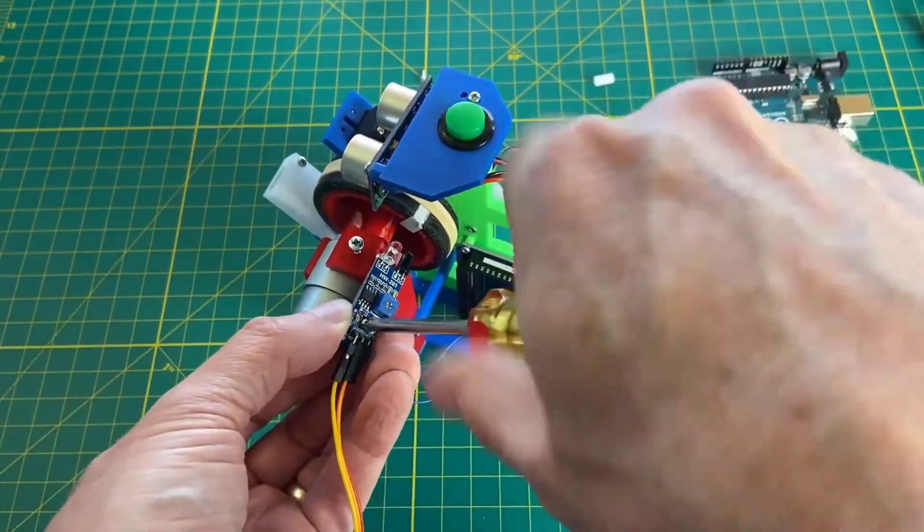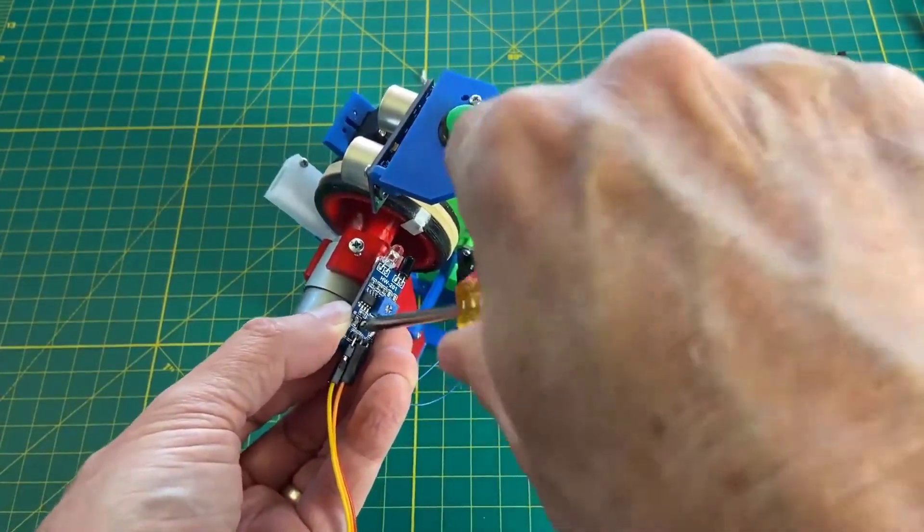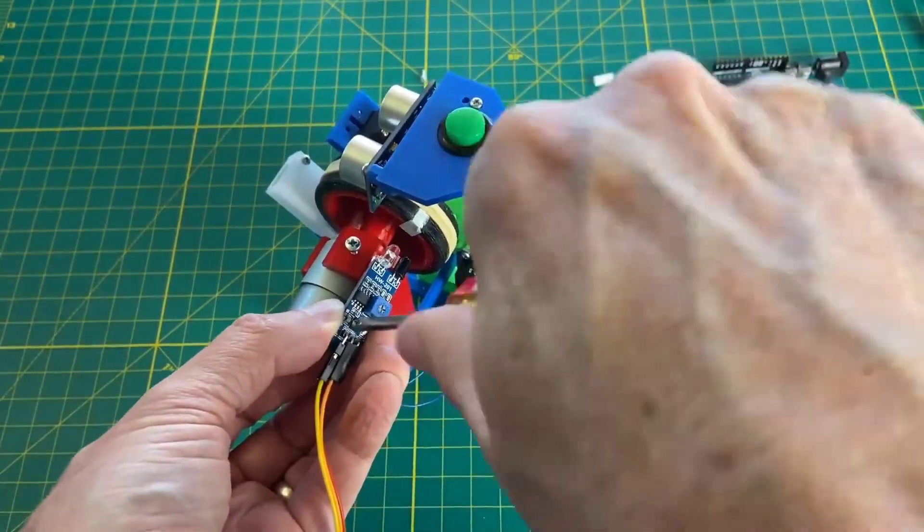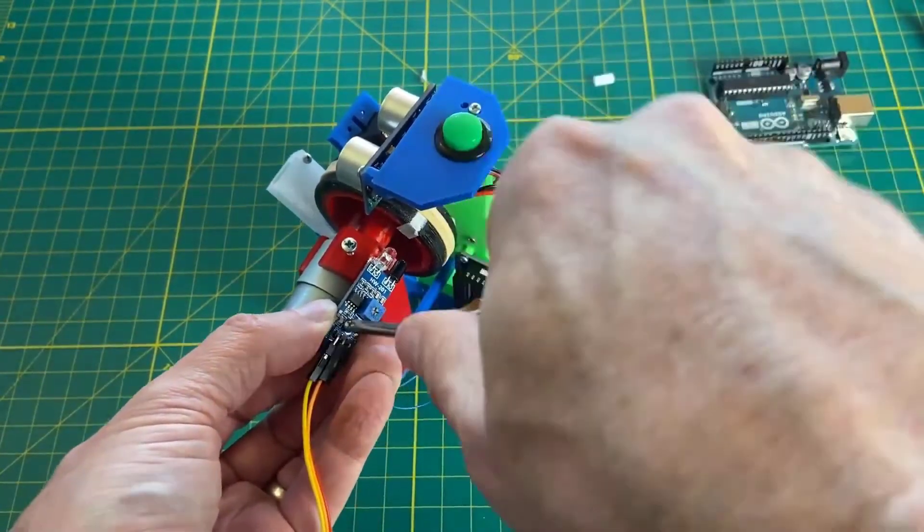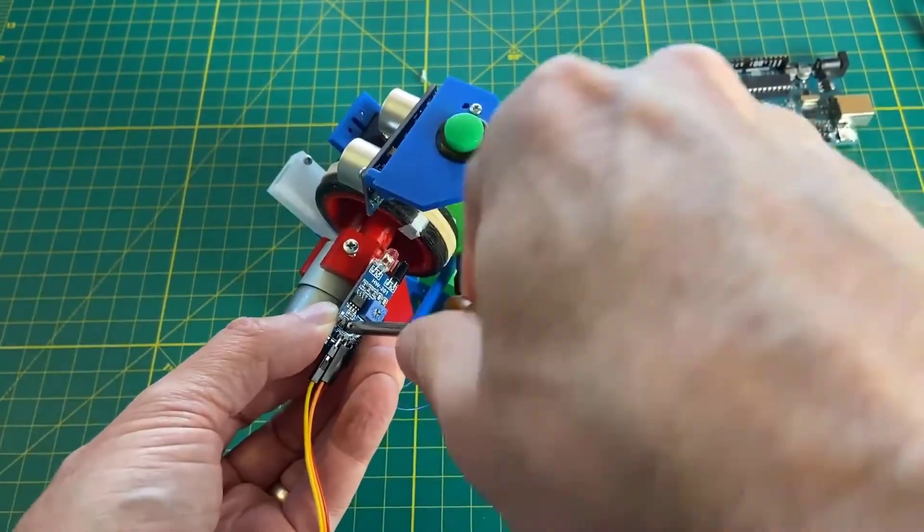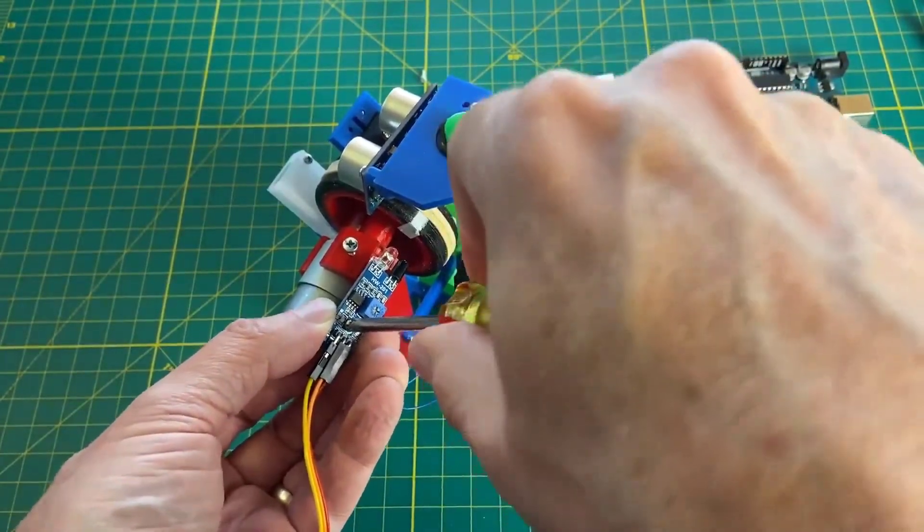I learned how to make this tachometer from an Instructable by Great Scott Lab. Check it out. I'll put the link down below. It's worth the visit.